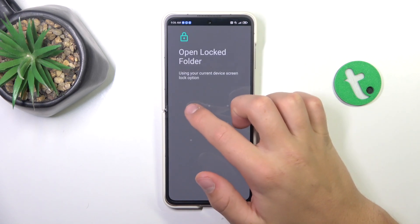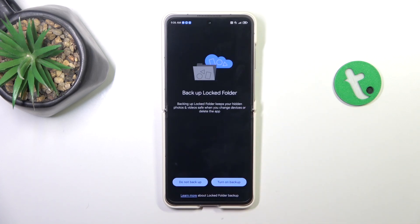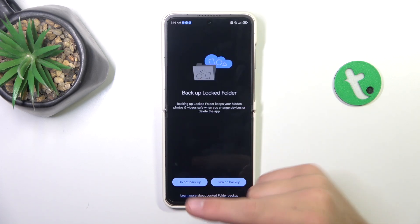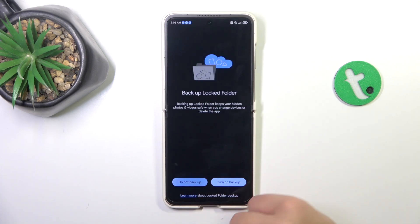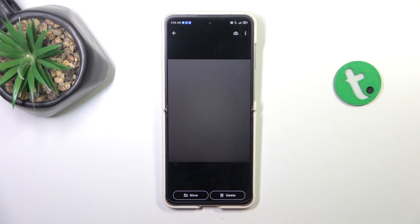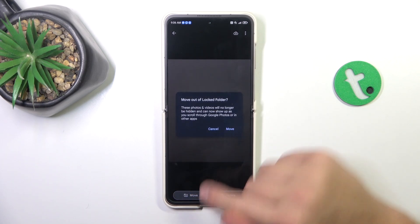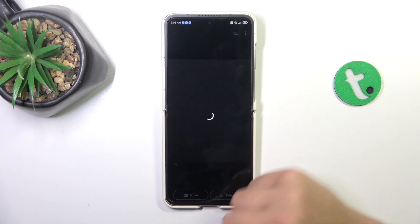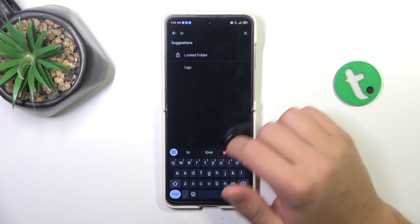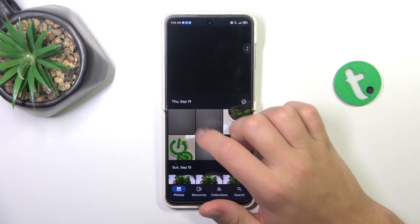Back in the locked folder, I just have to type in my screen password — in my case I have to draw the pattern. And as you can see, here is the picture. I can also unhide it by tapping on Move, then Move again. And that's going to be all — if I helped you, please like and subscribe.